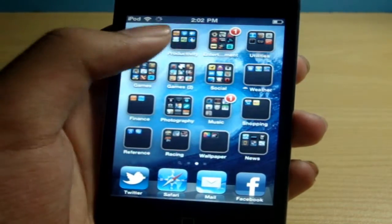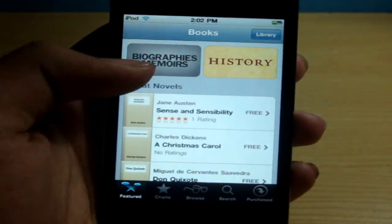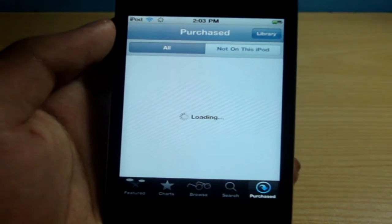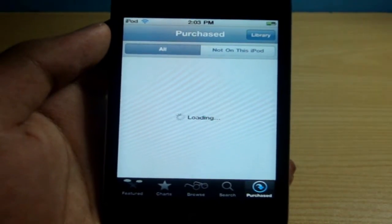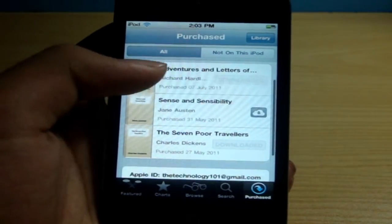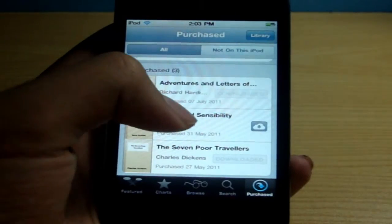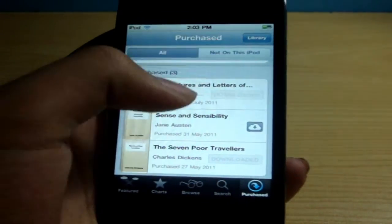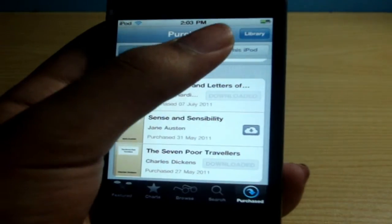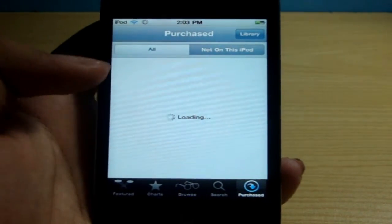The same thing can be found in iBooks as well, to keep all your books in sync. So if you go to 'Purchased', you have got similar tabs — 'On' and 'Not on this iPod'. Under 'All' you will see all the books that you have downloaded from your same iTunes account. There is one that I haven't downloaded, which means that these two are on my iPod, but this one is not on my iPod. So if I go and say 'Not on this iPod', that book will be showing over here.